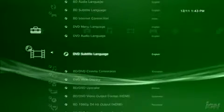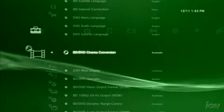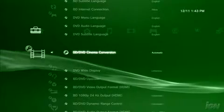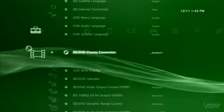Next, scroll down to BD/DVD Cinema Conversion and select Automatic. This allows your PS3 to properly match the frame rate of your video source.